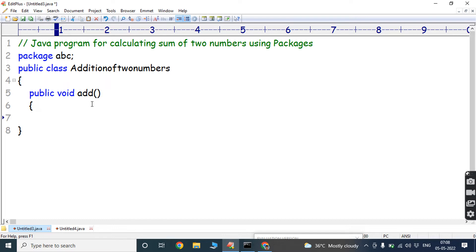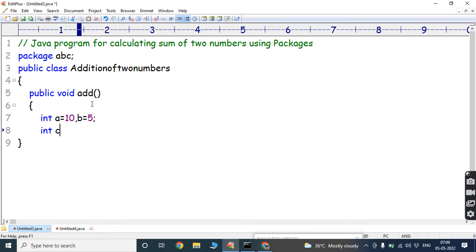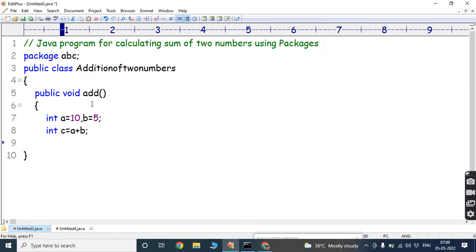Now we have to take two variables, A and B. A is initialized to 10 and B is initialized to 5. After adding A and B, the result is stored in another variable C. So: int C = A + B. A and B are integers, so the resultant variable C is also an integer.